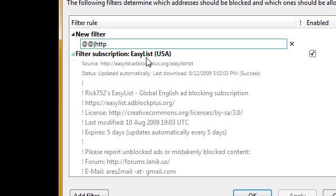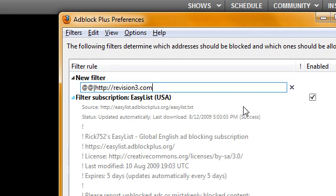Then http colon forward slash forward slash, then the website of your choice. So for me, it's going to be revision3.com.